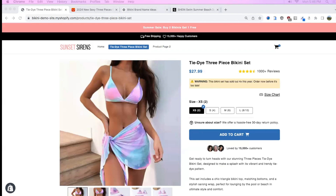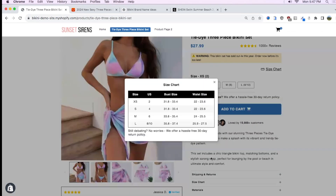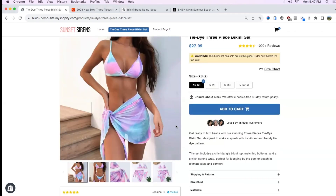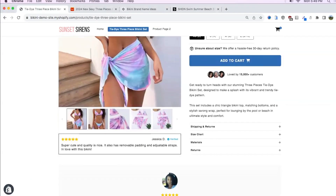Below that I have the size variants and the size chart link. If you're selling anything with sizing you seriously need to have your size chart visible right next to the size variants so customers can easily see what size they need. Under the size variants I added a blurb saying 'if you're unsure about sizing, we offer a hassle-free 30-day return policy,' which answers questions about returns and exchanges right at the right time. Under the add-to-cart button I added social proof saying it's loved by over 15,000 customers, with three customer selfies from the target audience, because people want to see others like them buying the product.